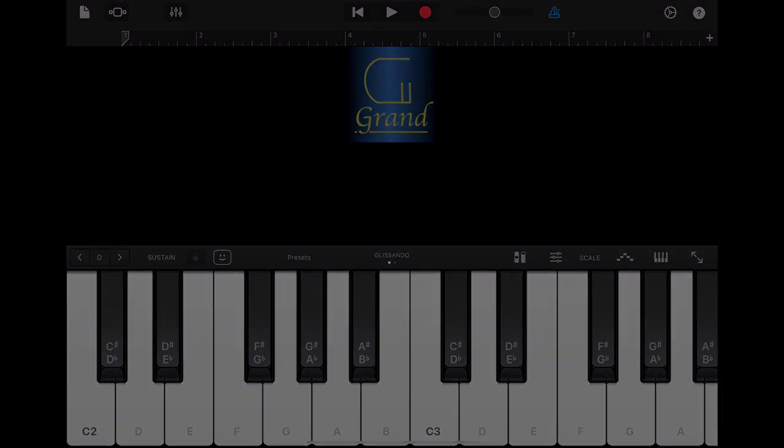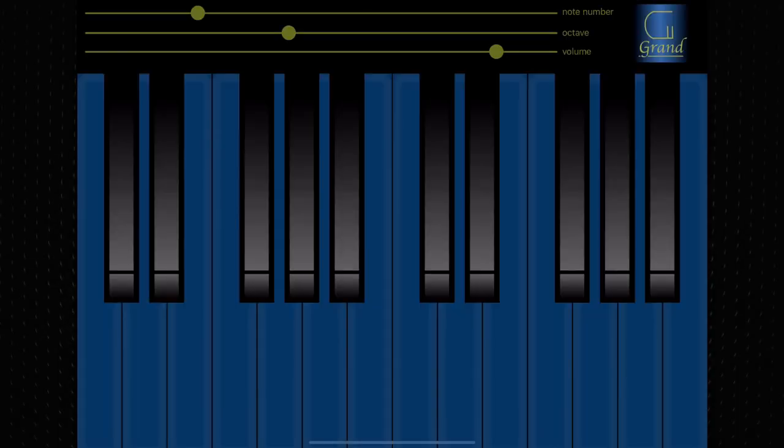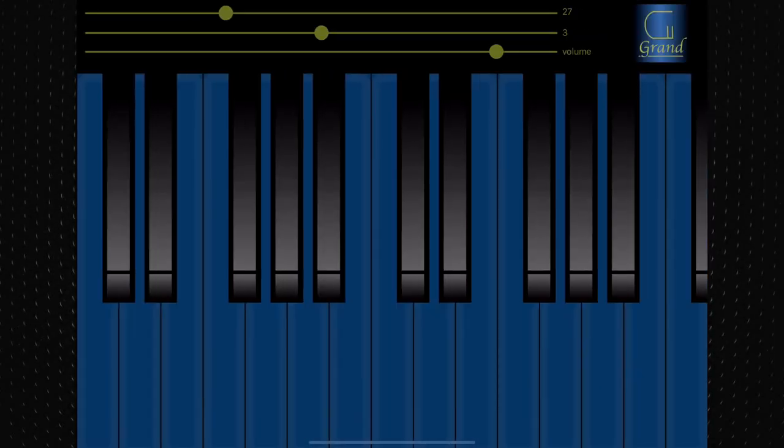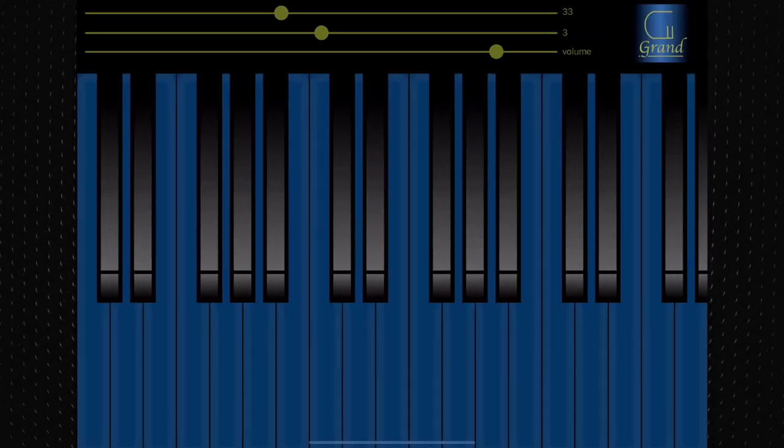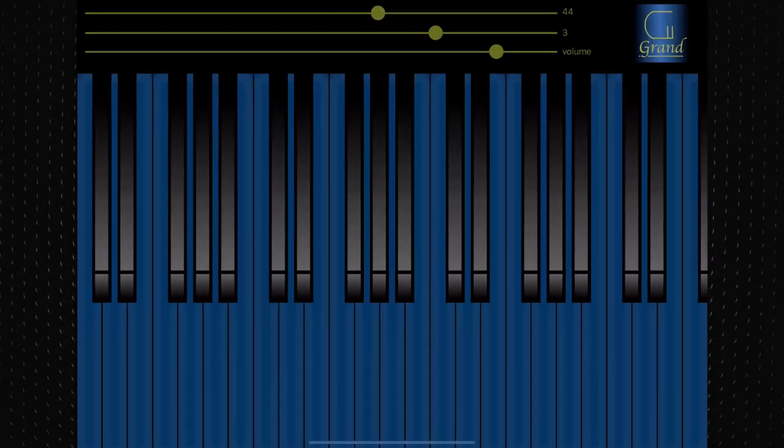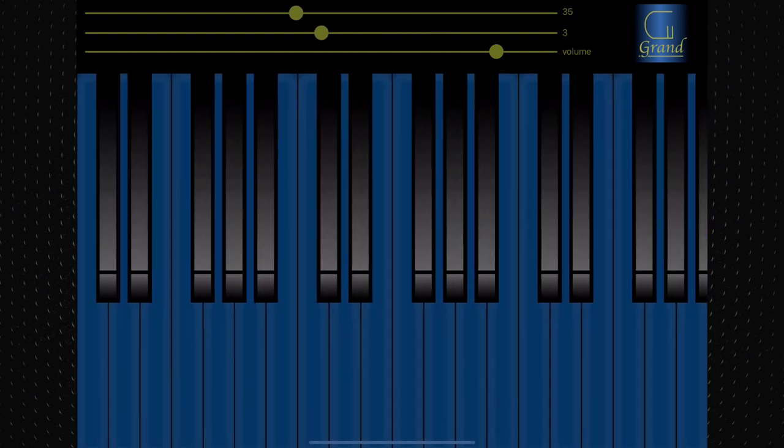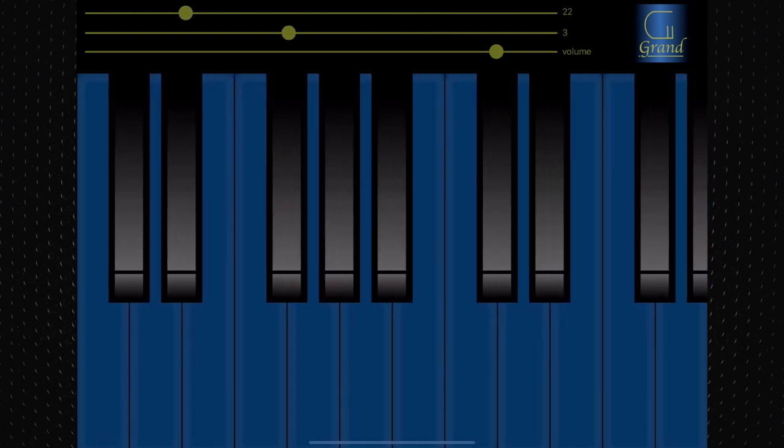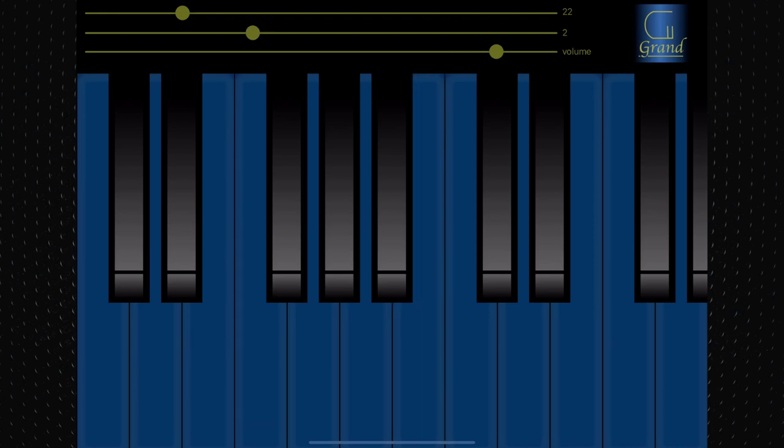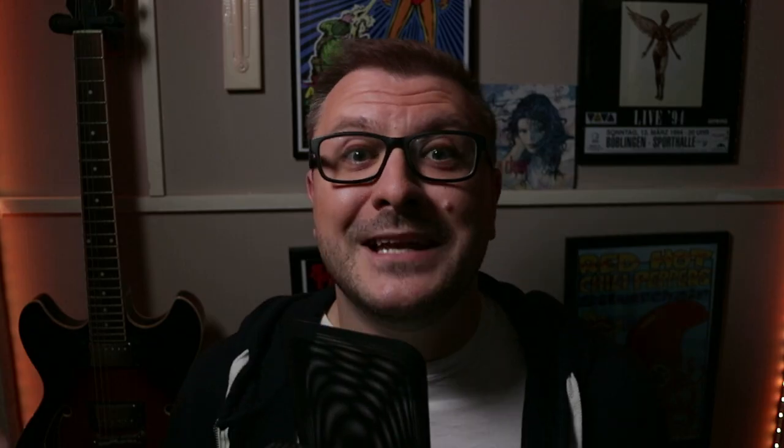Control-wise, Grand Piano keeps things really simple. In standalone mode, the three sliders you have to work with control the number of keys on screen, the current octave you'll be working with, and the volume. And that's it. Like I said, super simple.